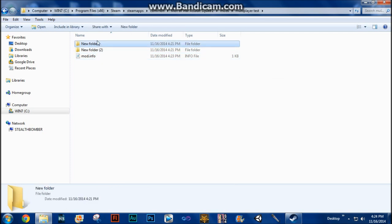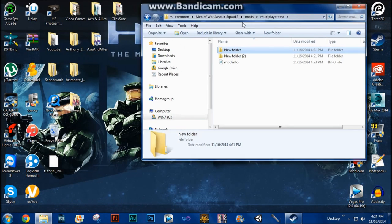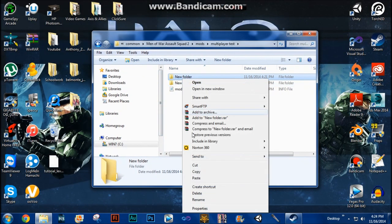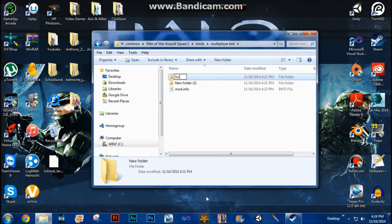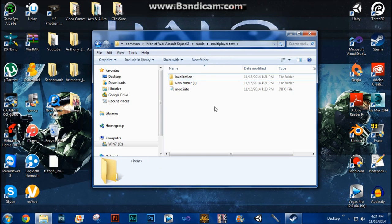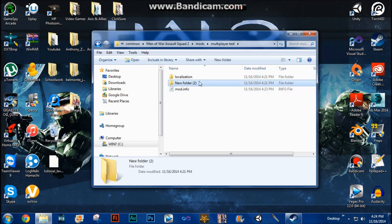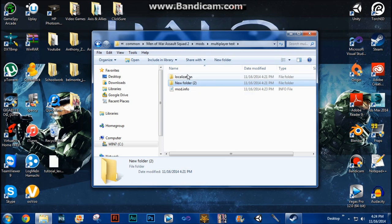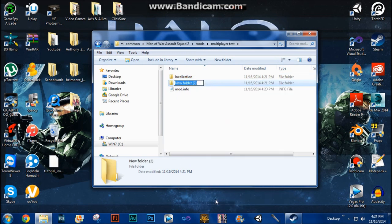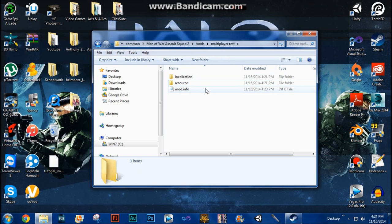Now let's go back to those two new folders we created earlier. Let's rename the first folder to "localization." Make sure you spell it right because in terms of modding, a lot of things have to be spelled correctly. If they are not, more than likely the mod will not work or will give you an error. The second folder you're going to rename to "resource." Again, following the same principle — it has to be spelled correctly, with no spaces and no caps.